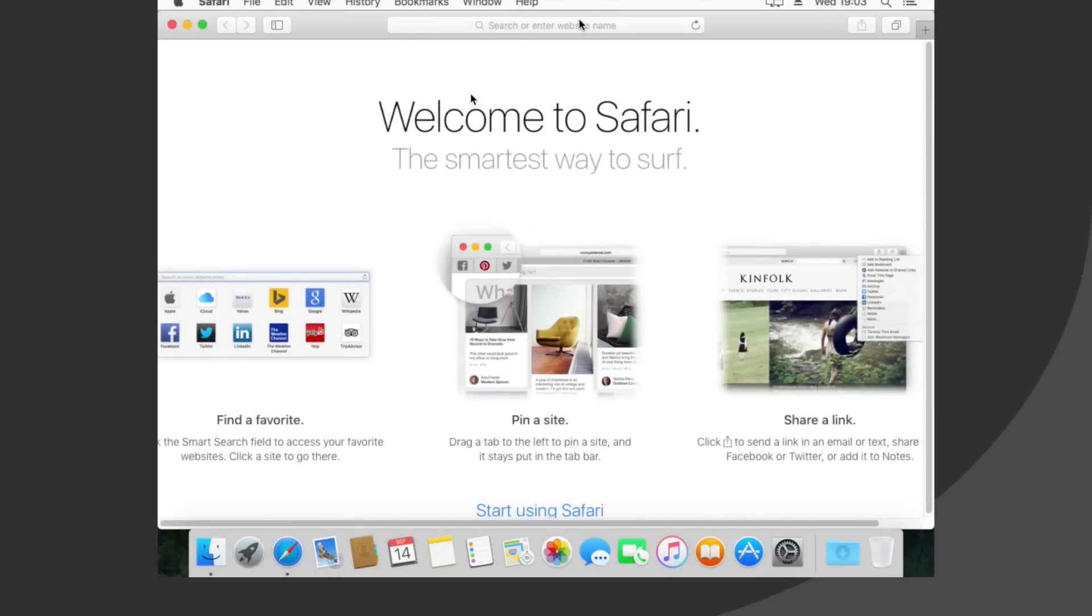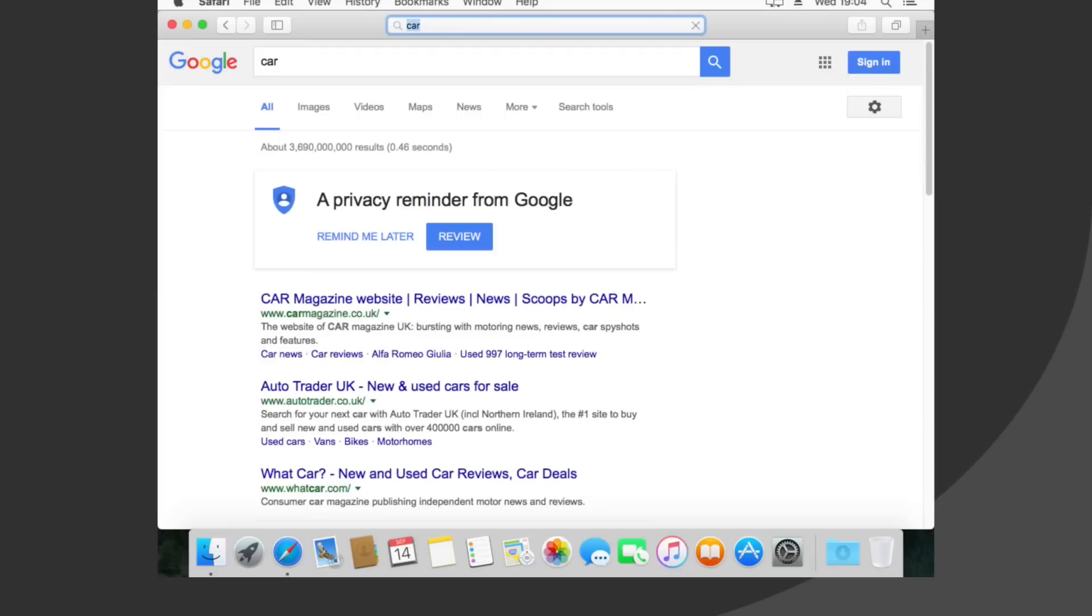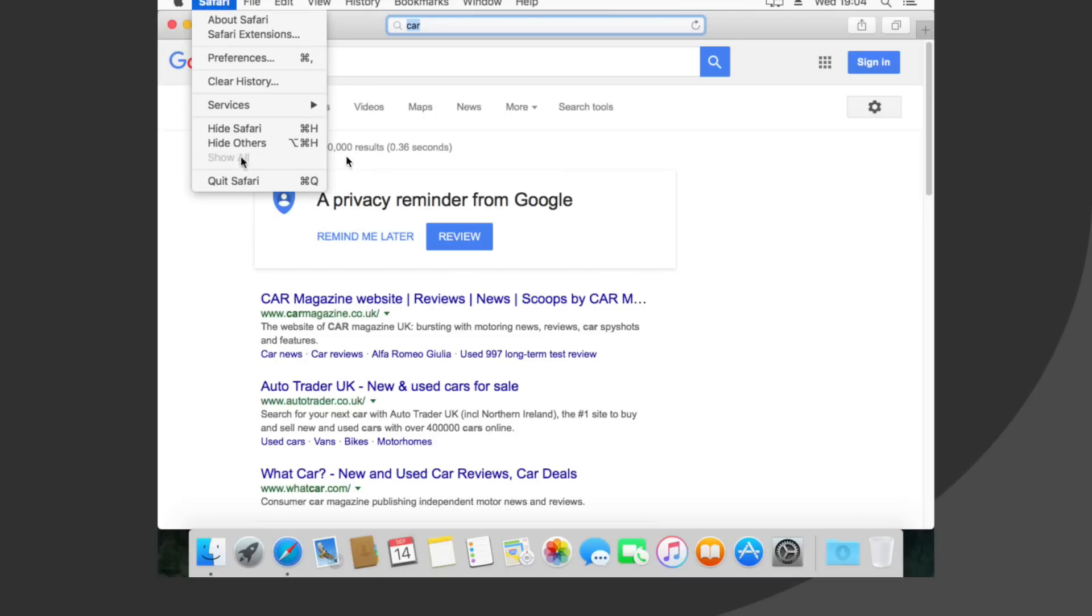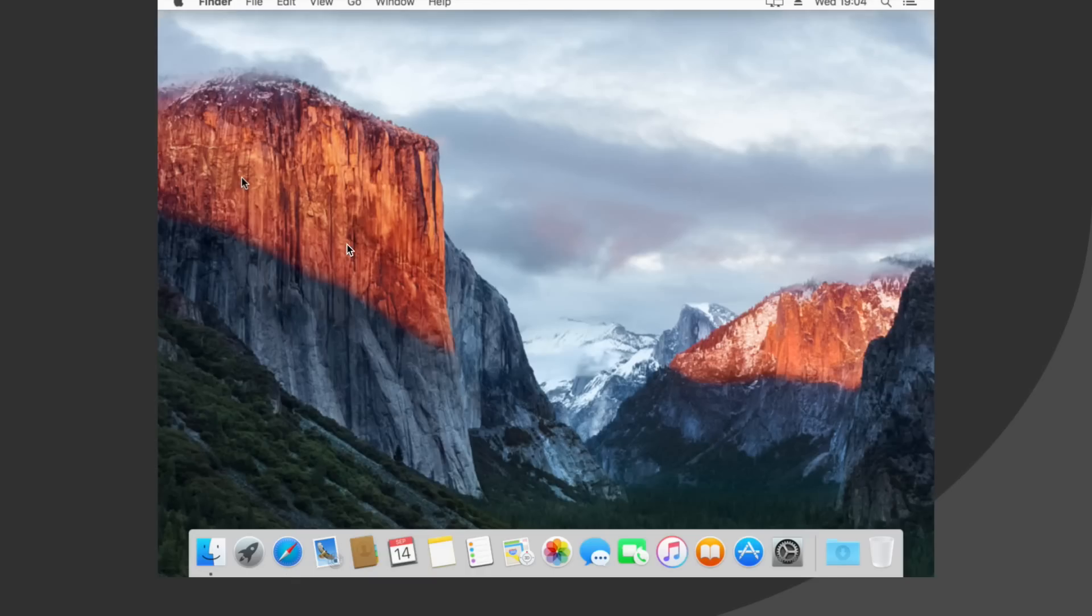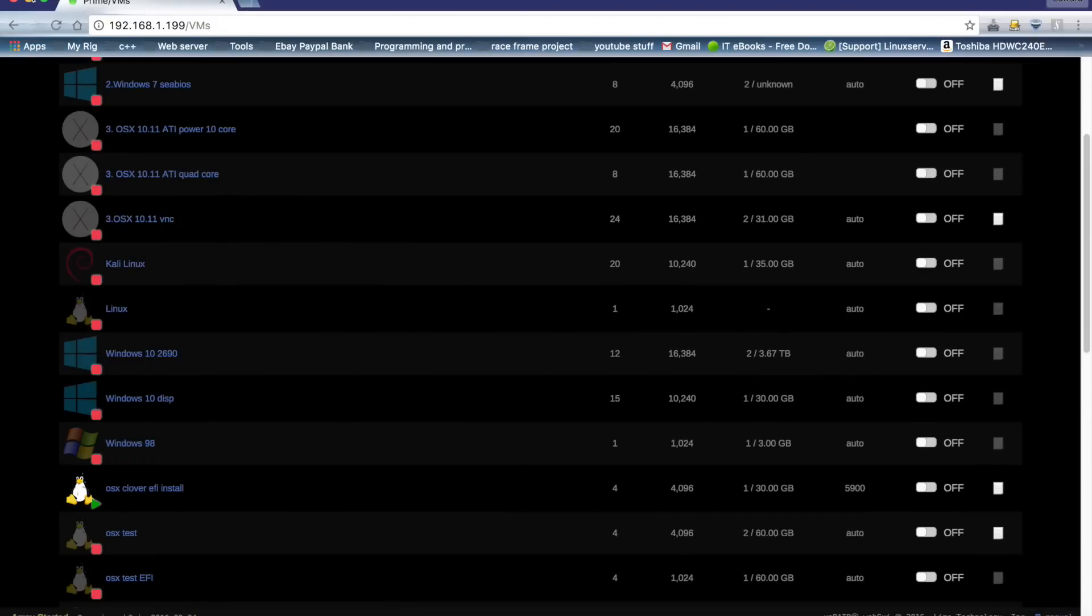And just need to test what type of keyboard we have, and we should have a fully working Mac. Click on Safari, type in a search, do an internet search, everything seems to be good. So close Safari, and now we've just got a couple of things left to do.